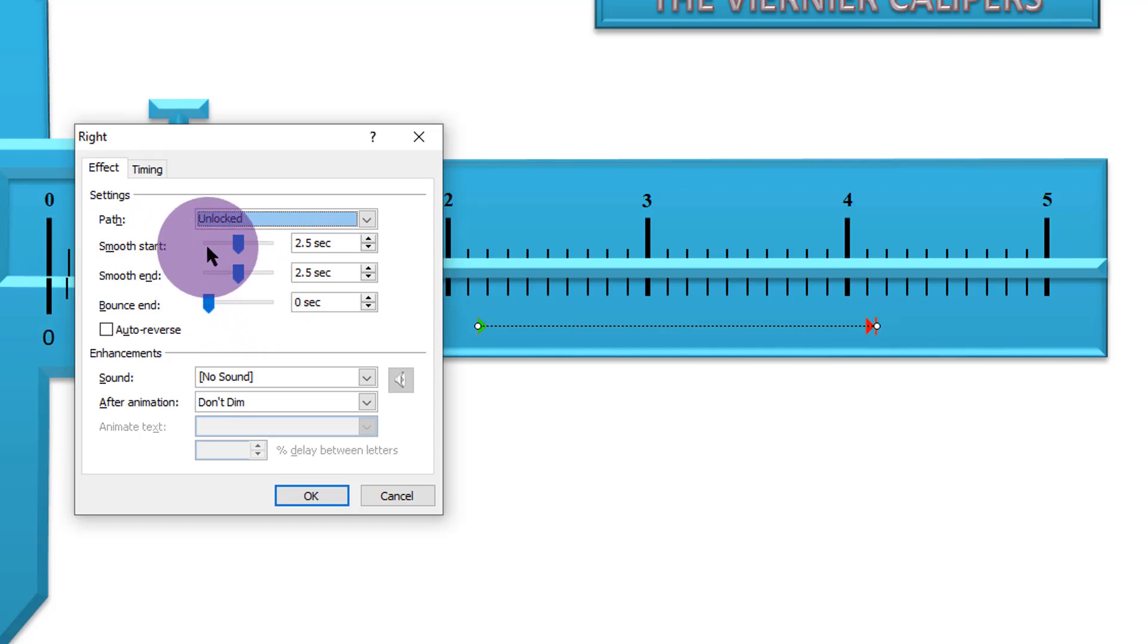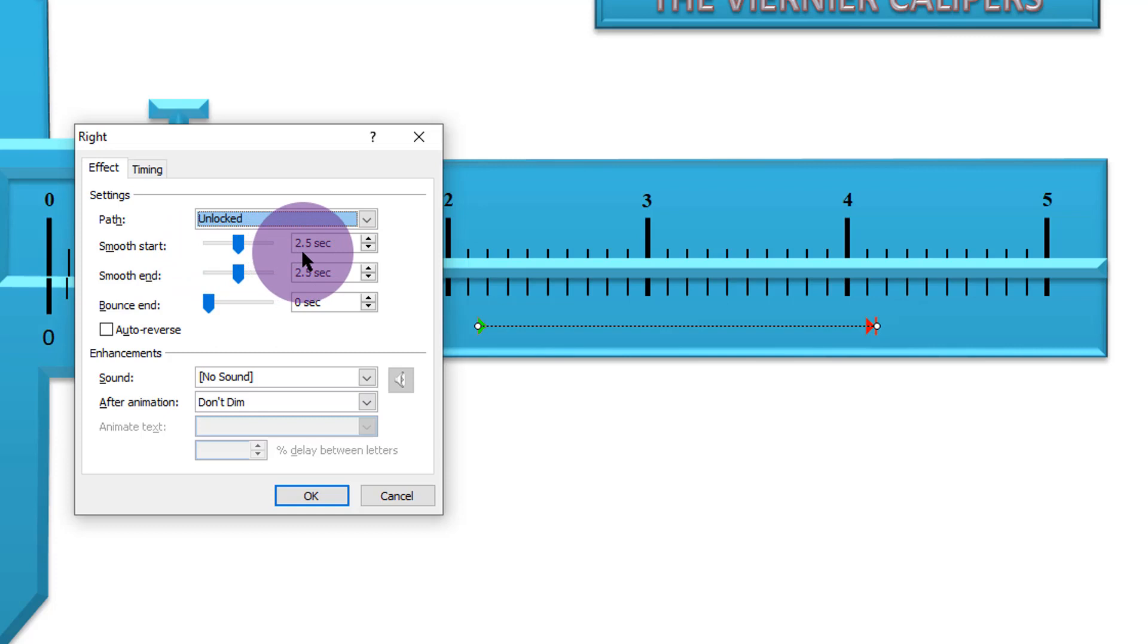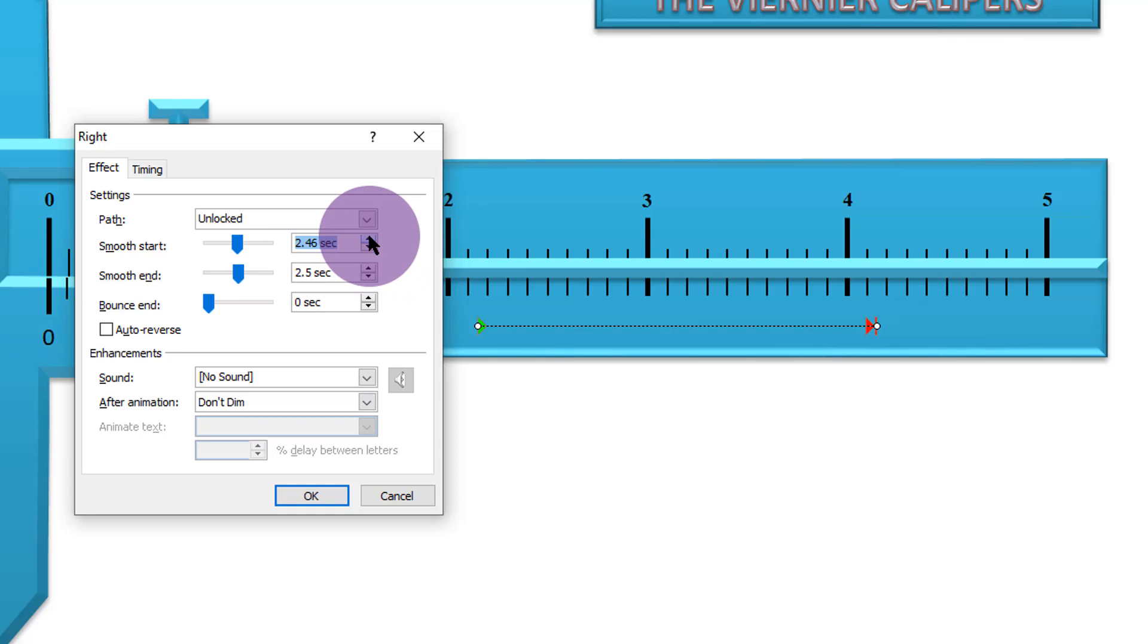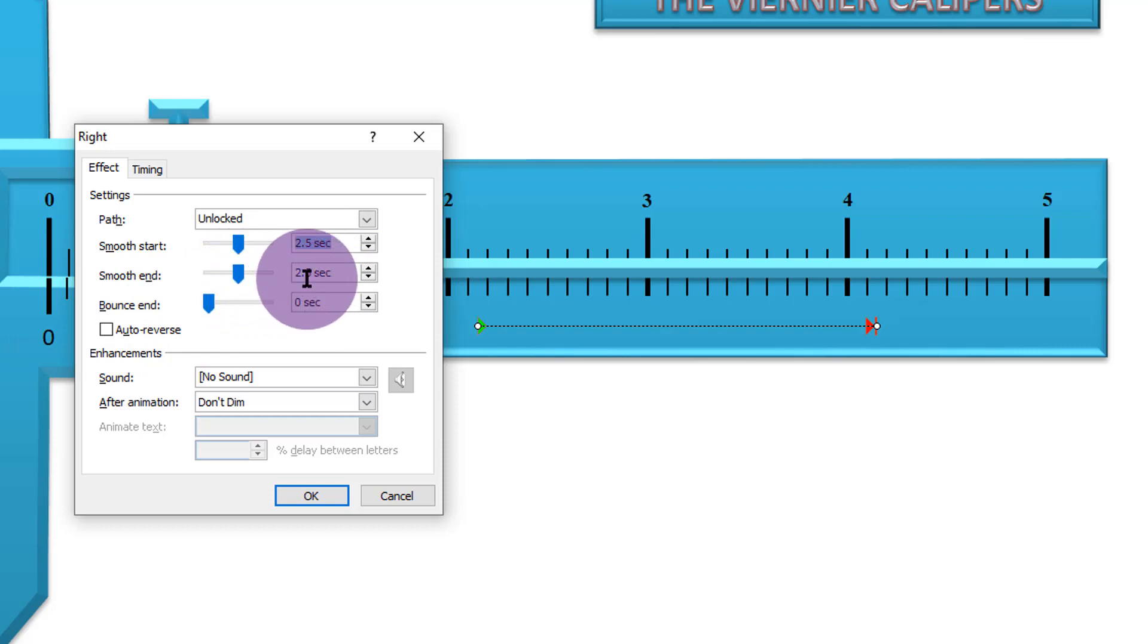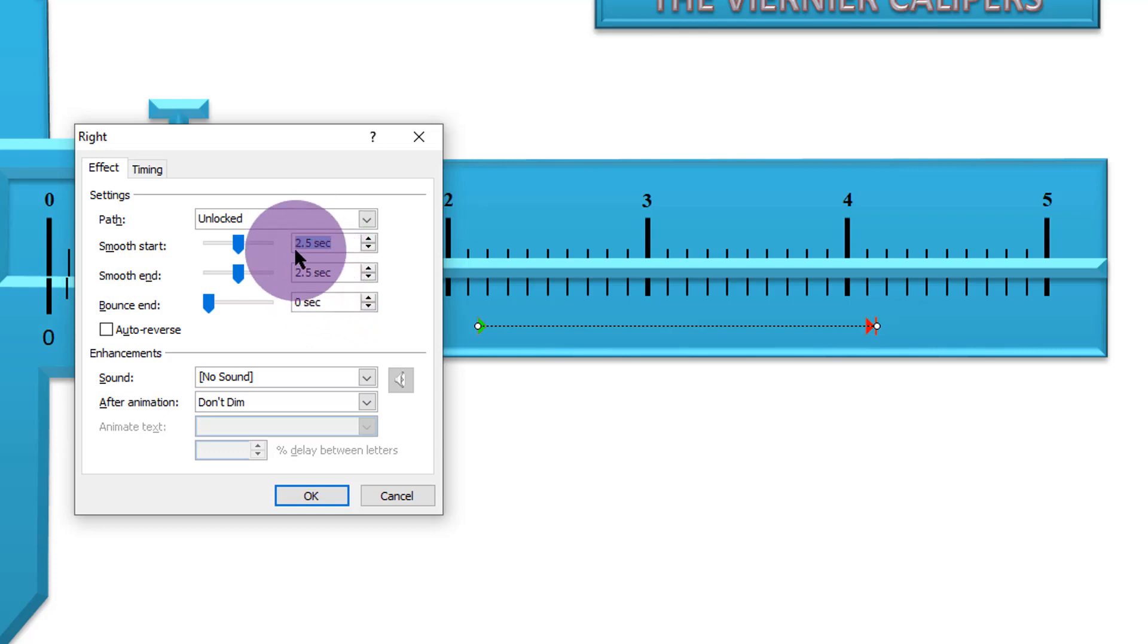Now, the effects means that when this sliding jaw starts to move, it moves faster and faster for the first 2.5 seconds. I can change that time by using these arrows here. Either decrease the time or increase the time the way I want. So for now, I just want to leave it at 2.5 seconds. And here, when the sliding jaw comes to a halt or stops, it decelerates and it takes again another 2.5 seconds. I want some smooth start and some smooth ending. So I don't want to mess around with that.